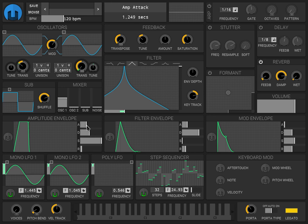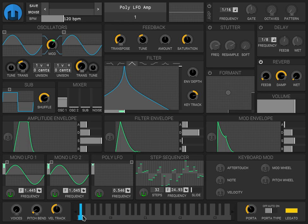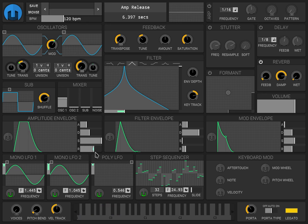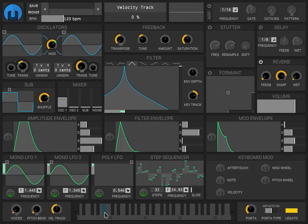You can increase the attack and release of the envelope. Actually, it releases pretty slow. Increase the voices so we can have polyphonic bubbling.